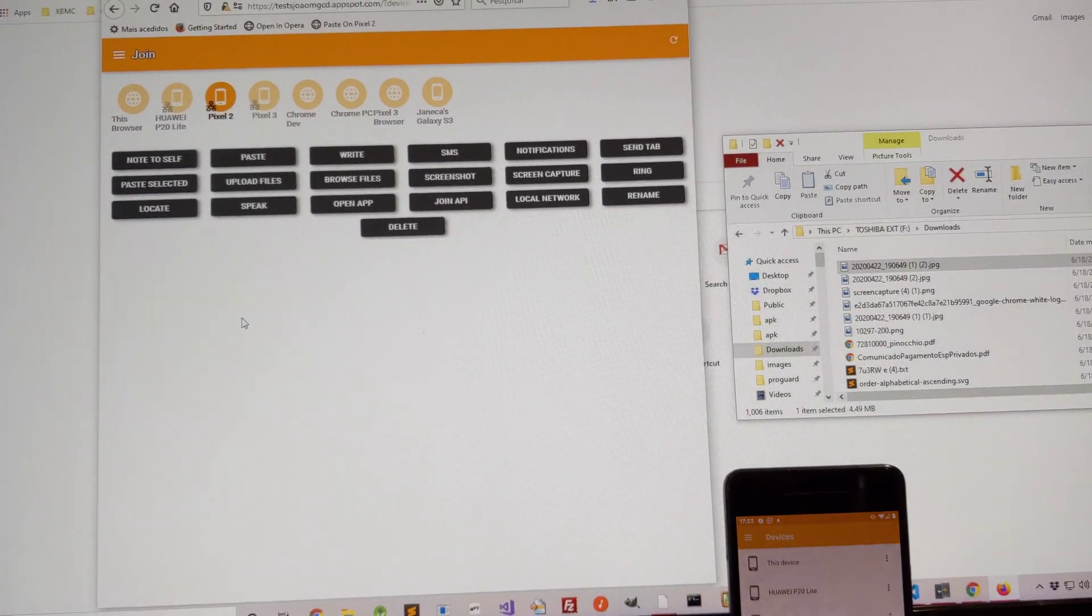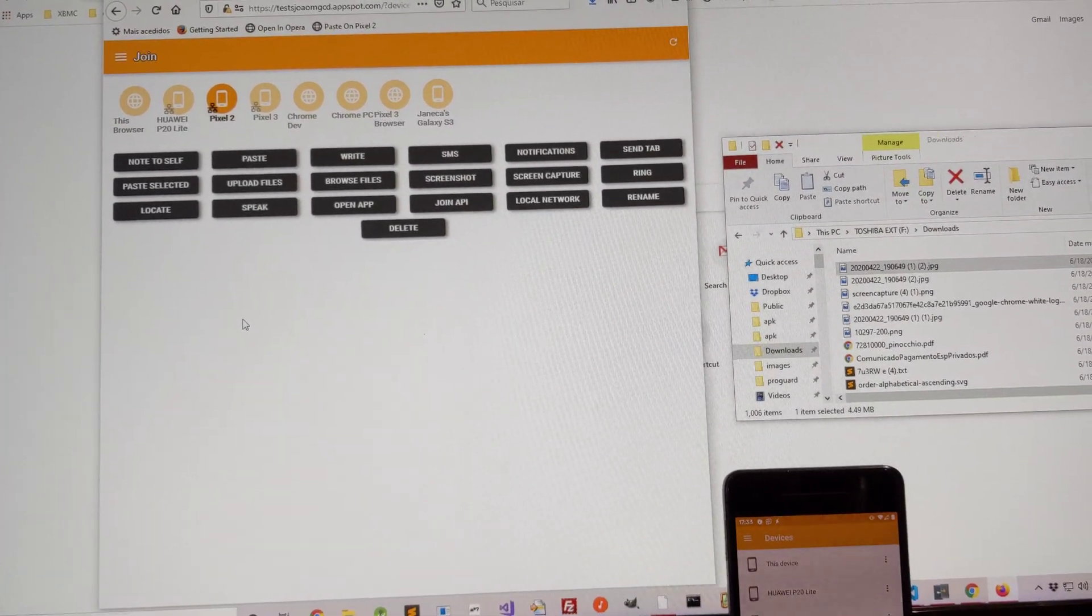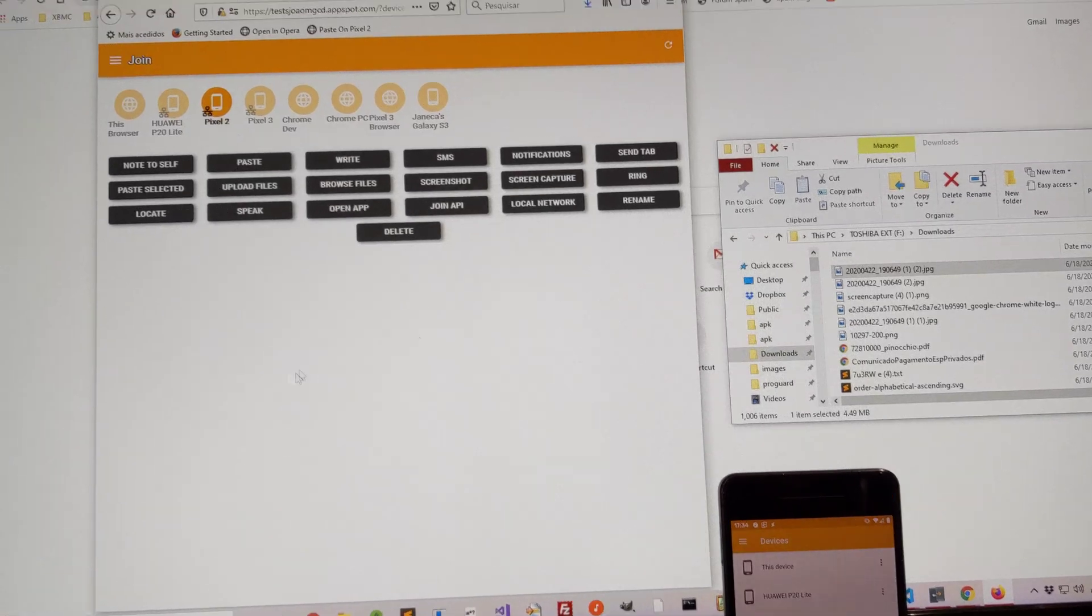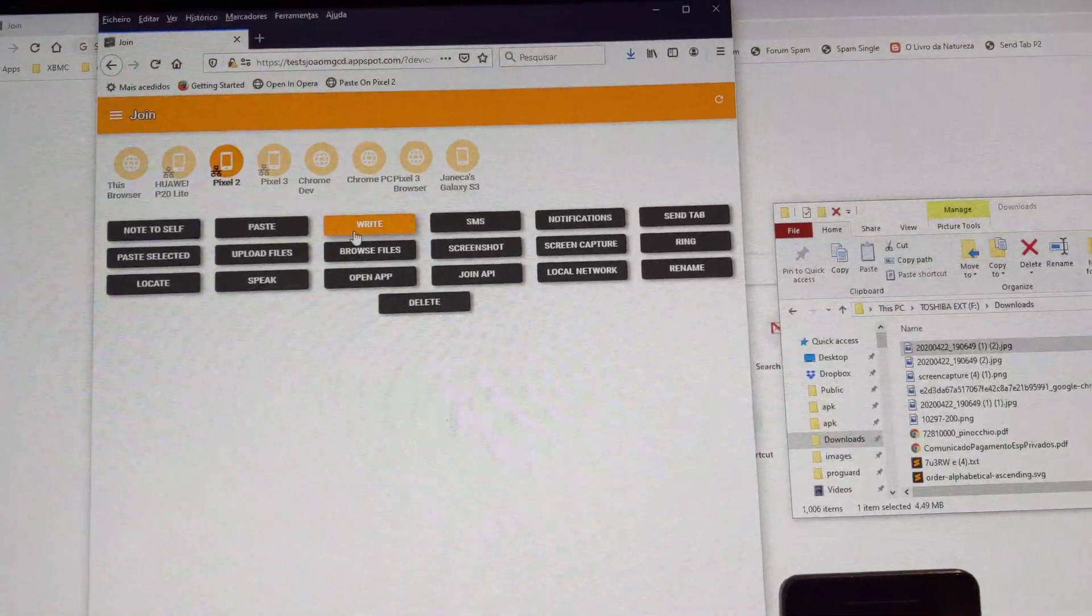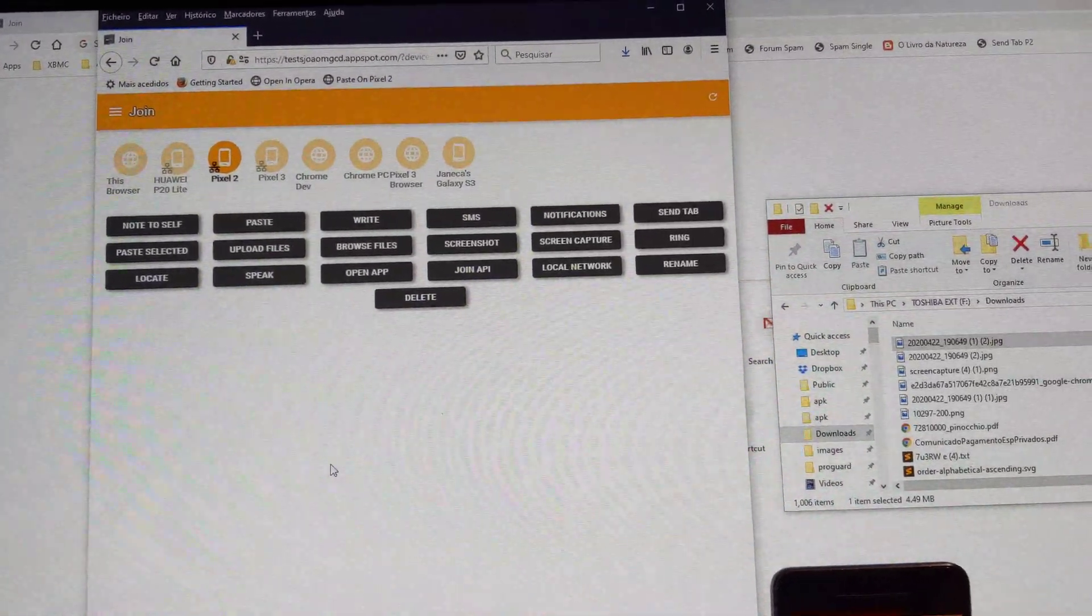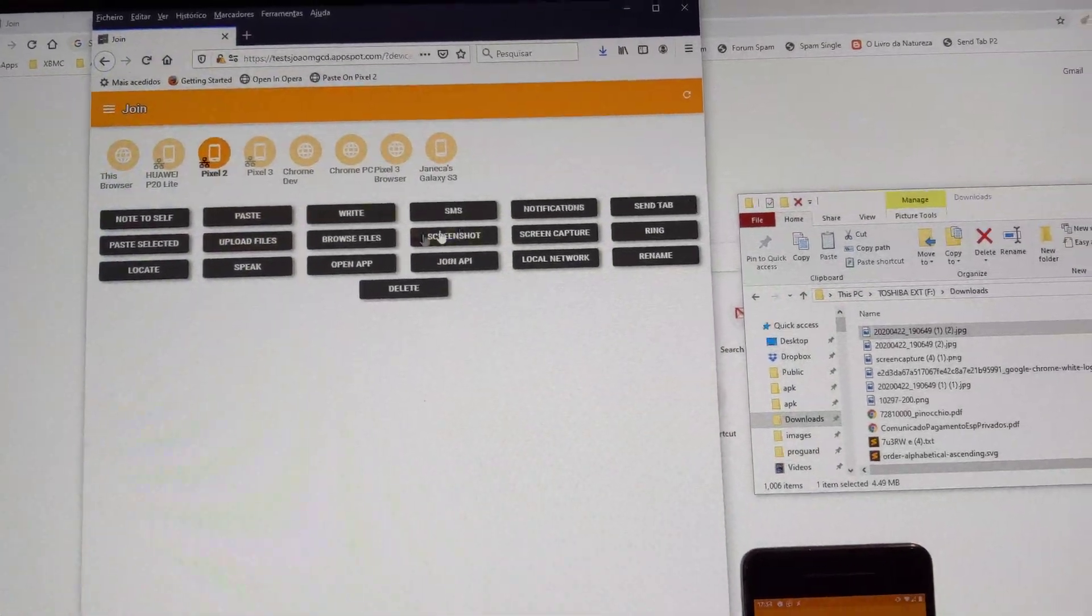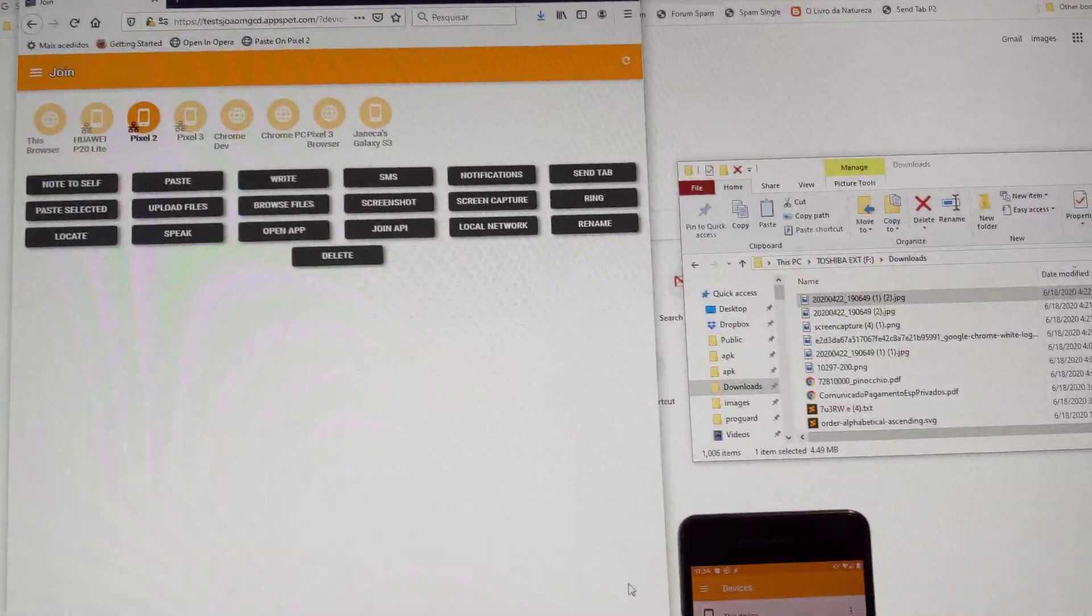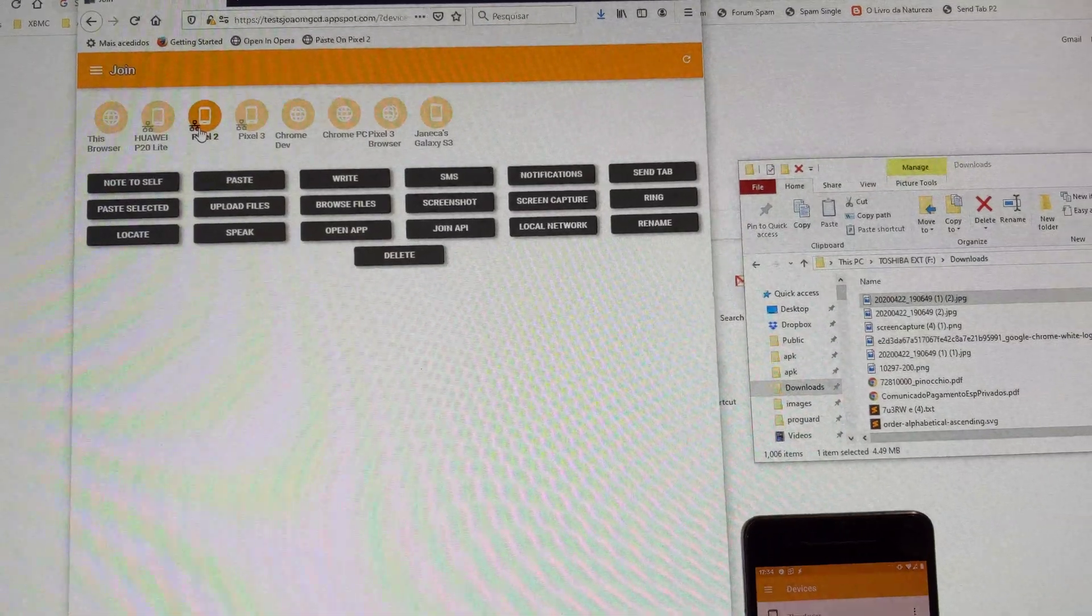Join now finally works on Firefox and other browsers. Here I am on my PC in Firefox, this one, and I can finally use Join with my phones remotely.